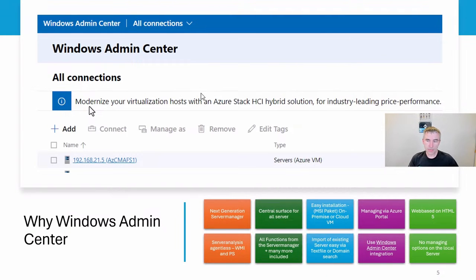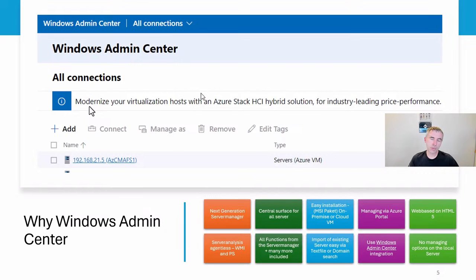First, we will take a look at Windows Admin Center. I think it is a great tool and service that you must use to manage your Windows servers. When you think about Server Manager itself, it's a little bit complex to import your servers — you can only import servers that are new. For example, using Windows Server 2016, you can import older servers and same-version servers, but you cannot import Windows Server 2019.